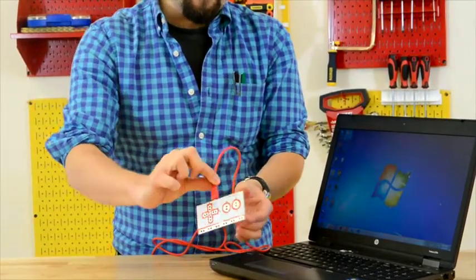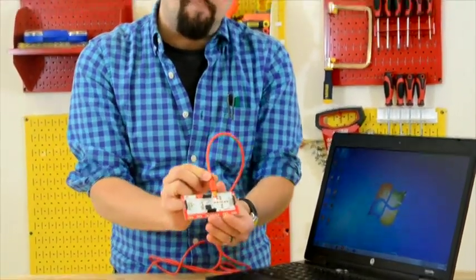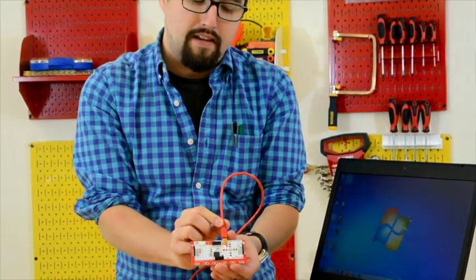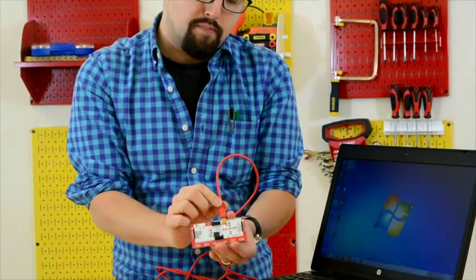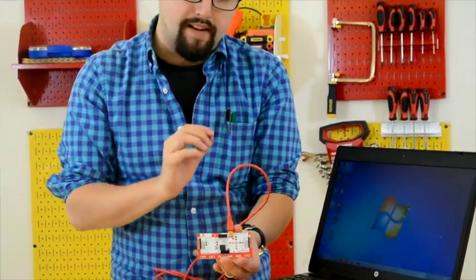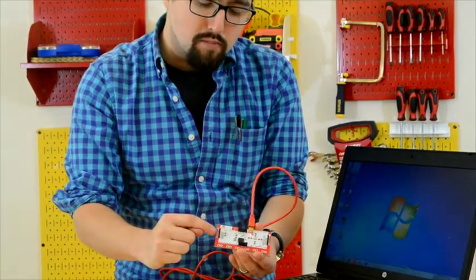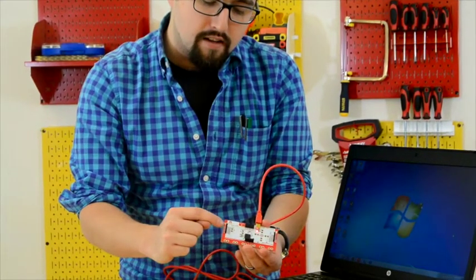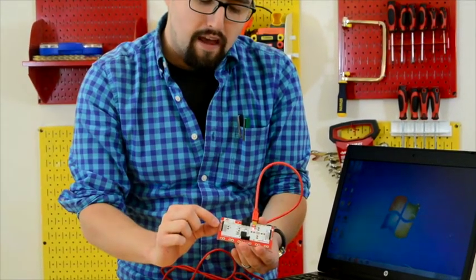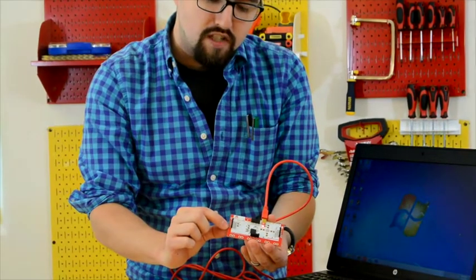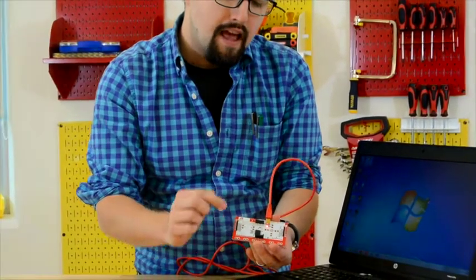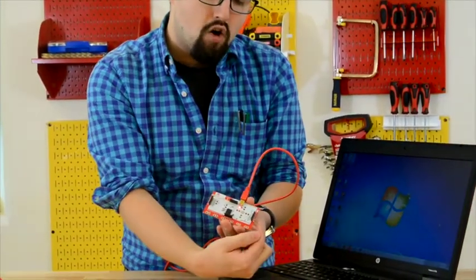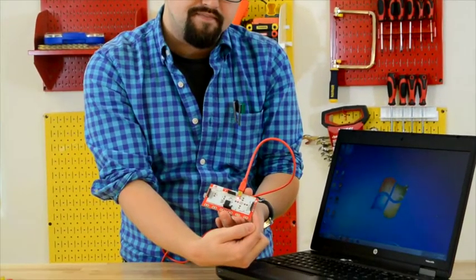For more advanced users, you might want to check out the back side of the Makey Makey. This is an Arduino-based product. Not that you need to do any coding, but it allows you a little more functionality. You can see that we have W, A, S, D, F, and G on the left-hand side of the board. And on the right-hand side, we have all of our mouse clicks and our mouse movements.